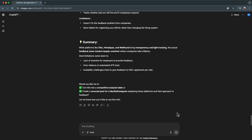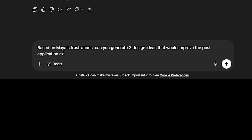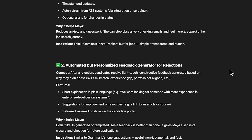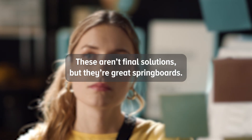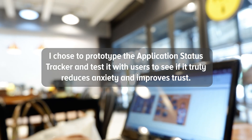Step 5: Ideate with AI. Now it's time to generate design ideas using AI to quickly explore solutions worth prototyping. I prompted: based on Maya's frustrations, can you generate three design ideas that would improve the post-application experience? Here is what ChatGPT generated: an application status tracker — like a package tracker for job applications — showing clear stages and timelines; automated but personalized feedback, giving simple human-sounding feedback when rejected to help candidates improve; and an application heatmap dashboard that visualizes trends, follow-up opportunities, and what's working in your job search. These aren't final solutions, but they are great springboards. I chose to prototype the application status tracker and test it with users to see if it truly reduces anxiety and improves trust.